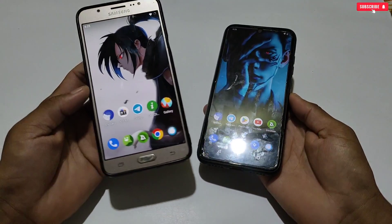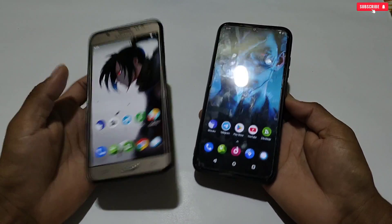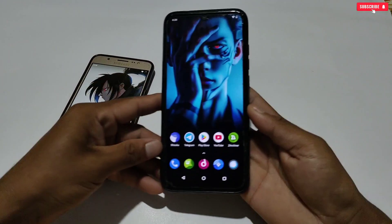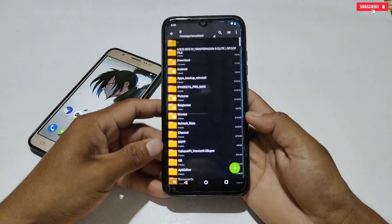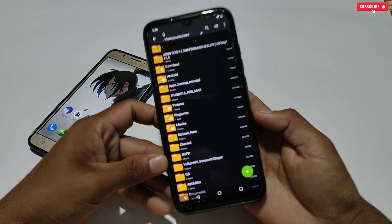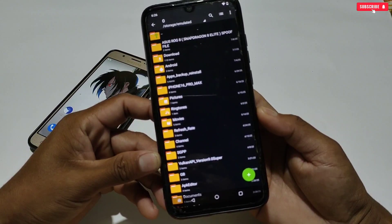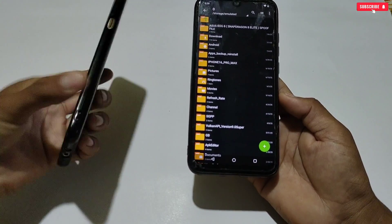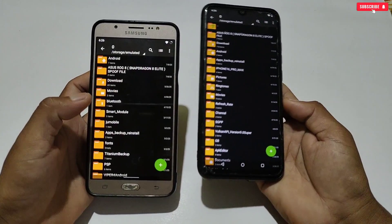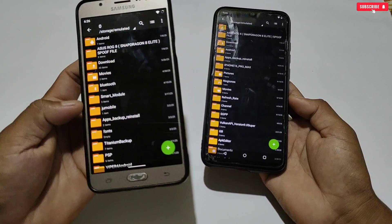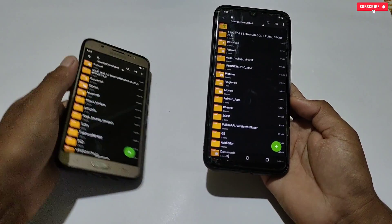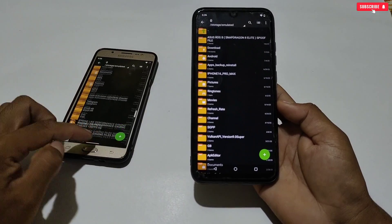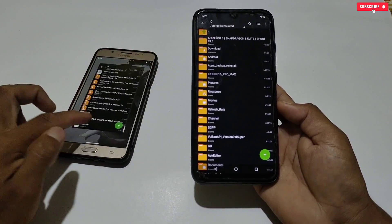First, you need to download the file from the given link — the file name is SS ROG9 Spoof File. I have downloaded it on both phones because I will flash the file on both to show that it fully works on rooted and non-rooted phones. This is my Samsung phone which is rooted and has a custom ROM installed. For now let's keep it aside — I will show the non-rooted phone first.